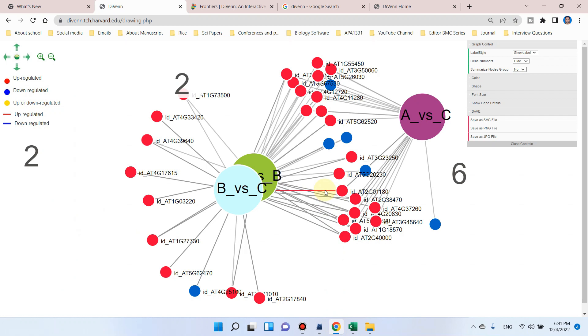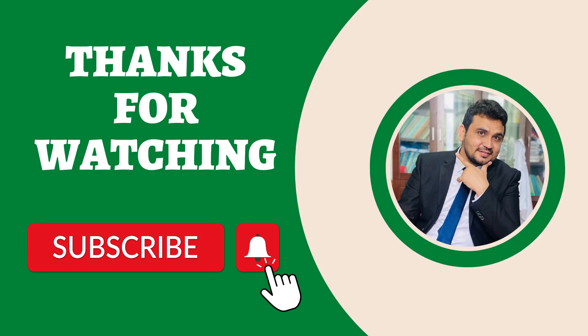Hopefully this video will be helpful in finding genes specifically related to your own interest. If you still have any questions related to this video, please let me know in the comment section. Thank you for watching, bye bye.